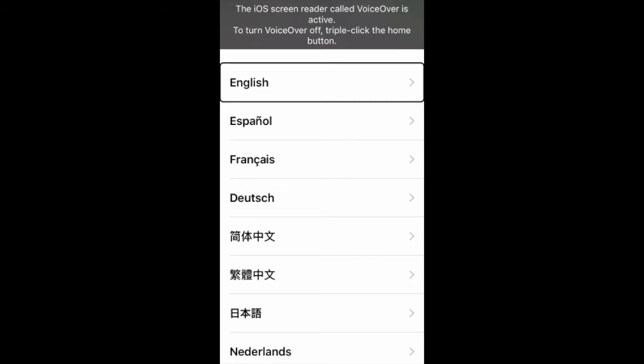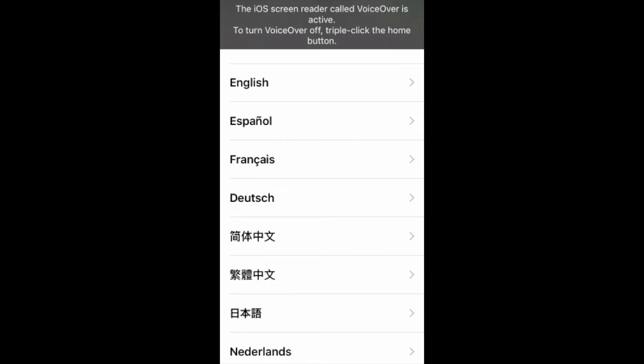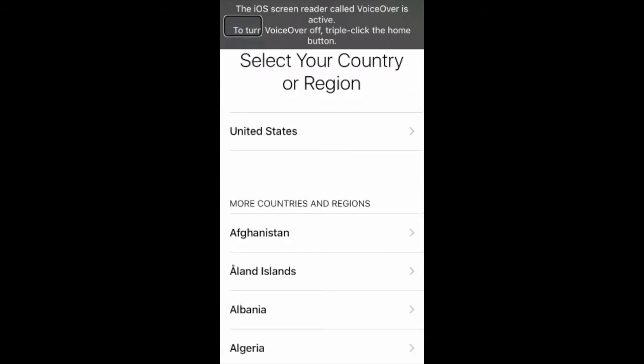I'm going to start at the top left of the screen. English button. So it has different options, so we're going to double tap on English. That would be our language, not our country.